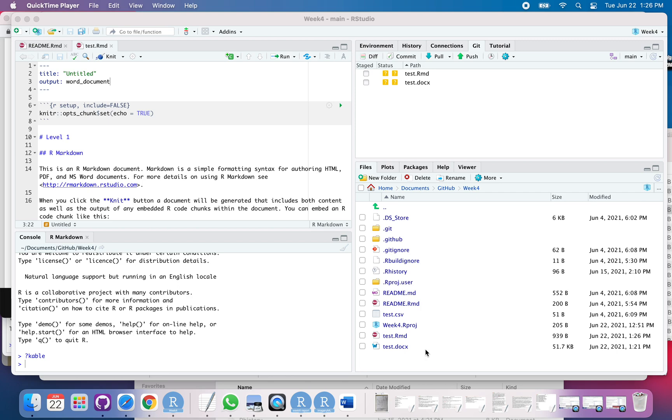In this video, I'm going to show you how to make a template so you can customize the output of your Word documents from R Markdown.